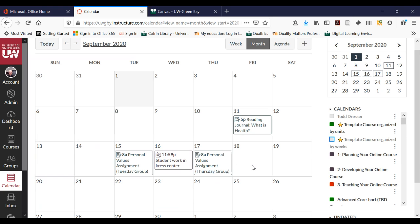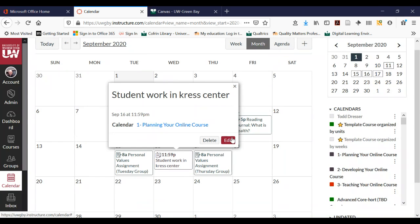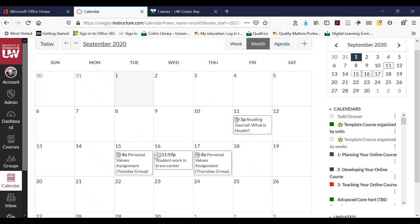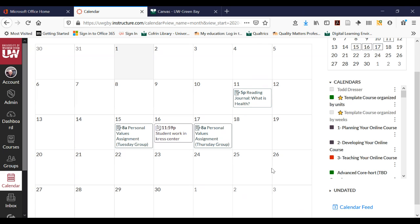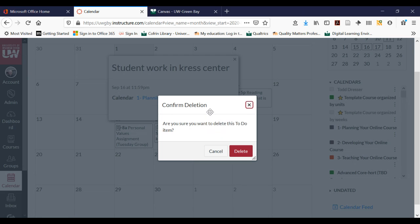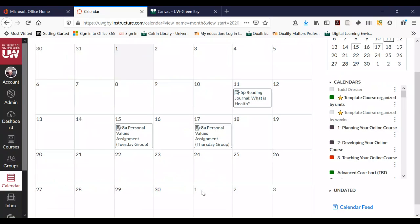You can also create events for yourself or create tasks. So if you were a student worker and wanted to add your student work hours to see how they overlap with your assignments in class, you could do that in the Canvas calendar. It can be a useful way to keep track of all the things you have going on in all your classes. Courses is a way for you to jump to all your courses, and Dashboard takes you back to the home.